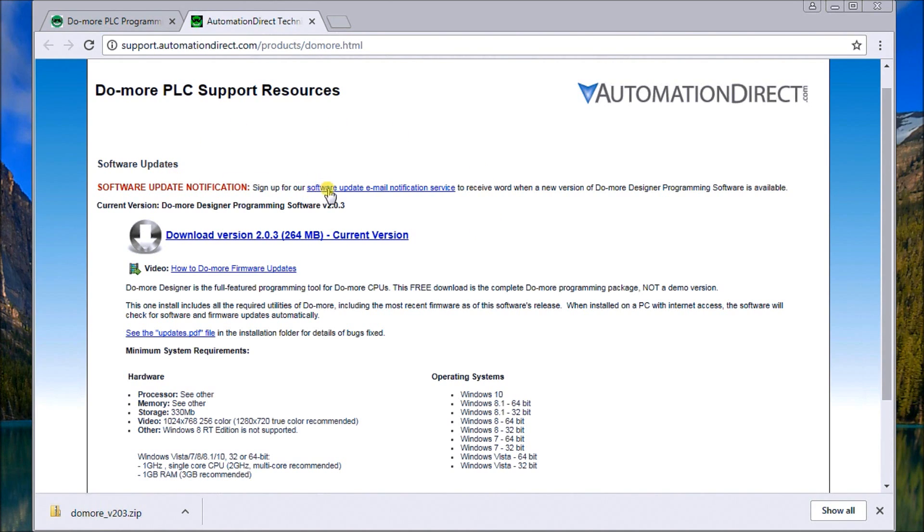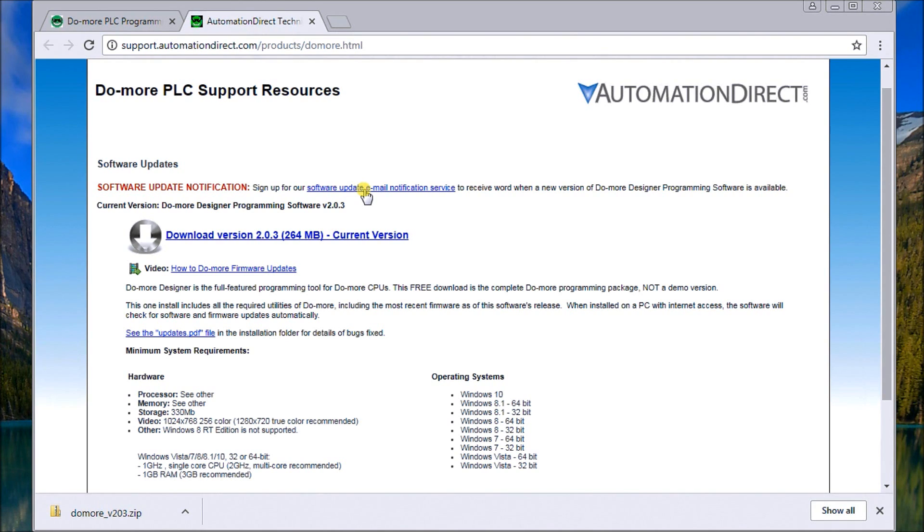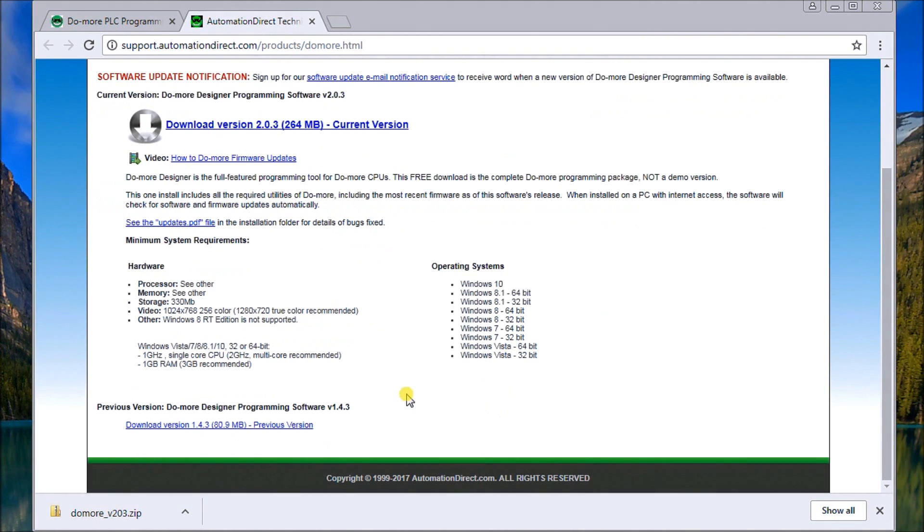You'll also get software update notification. If you hit this, you can enter your email address and specify what software you want to get updated on. When you do that, AutomationDirect will automatically give you notification exactly what you need. And in this page as well, you'll see the hardware specifications that we just went through.